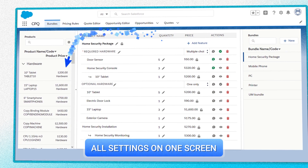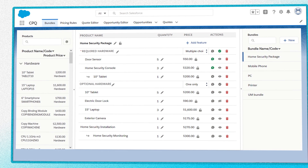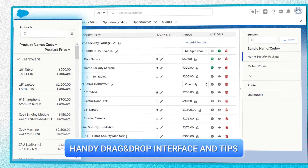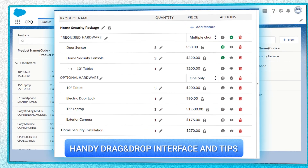All actions can be performed in a single window, which is a key point setting Sculptor CPQ apart from other applications.